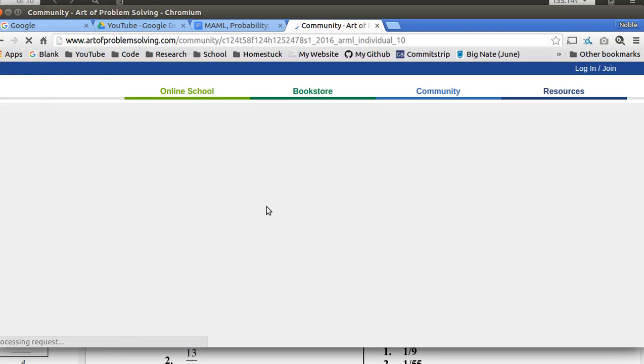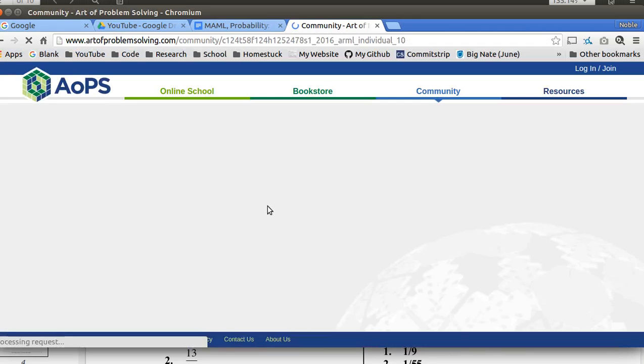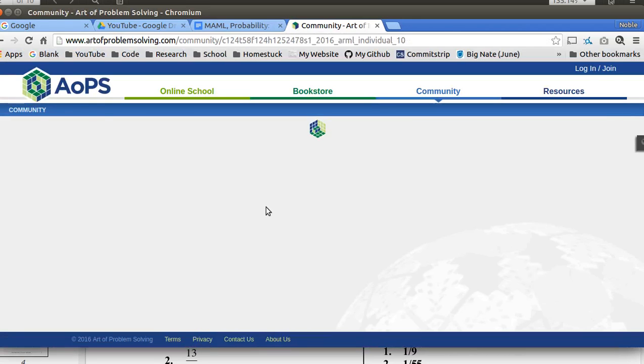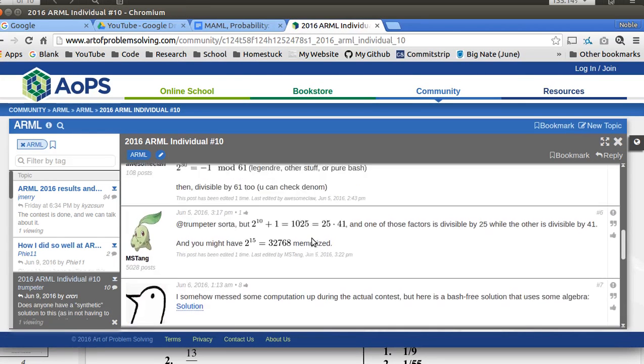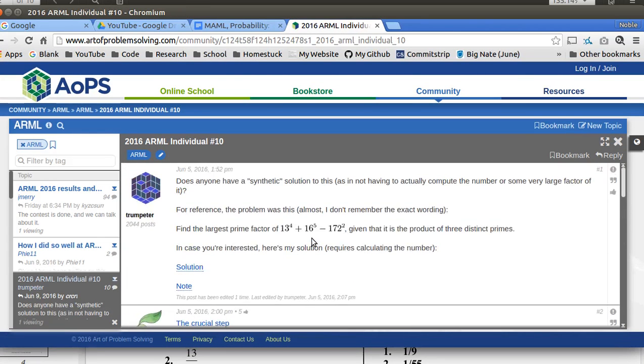Okay, so this is the problem I was talking about. Find the largest prime factor of 13 to the 4th plus 16 to the 5th minus 172 squared. You do not have a calculator on this math competition.